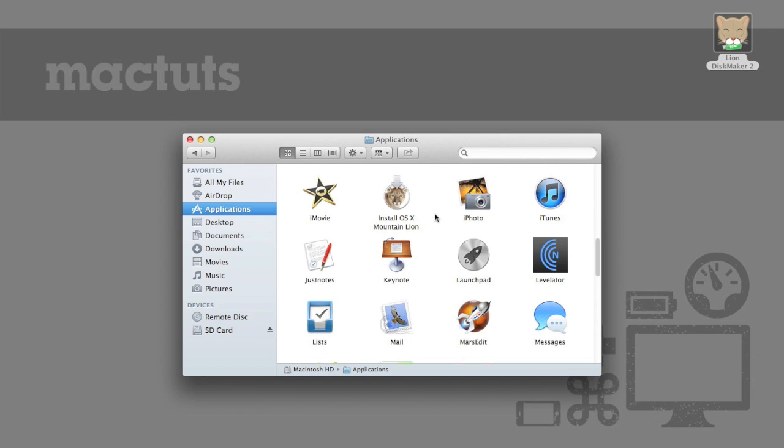Next thing we need a flash drive or SD card that's preferably exactly 8 gigabytes but if it's a little bit more we can work with that later on in the tutorial.